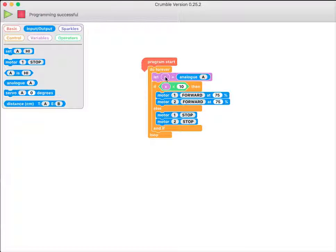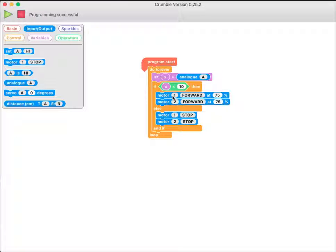So I store my value for X, check to see if it's very low. And if it is dark, then I can move the robot. Otherwise, it's stationary.